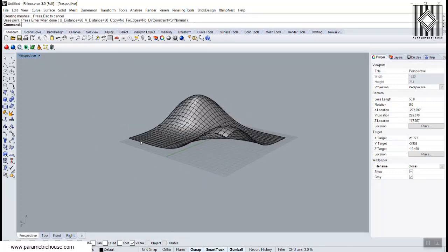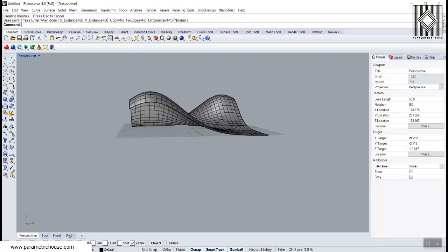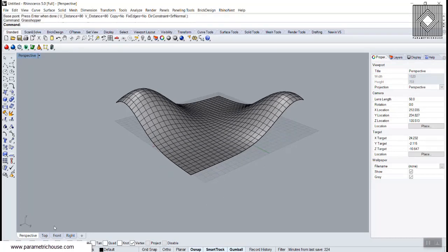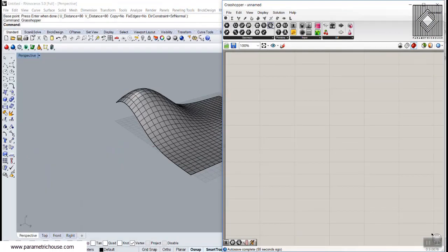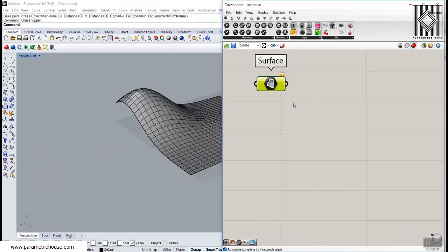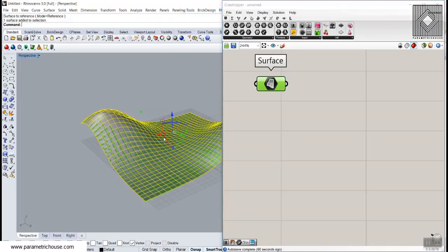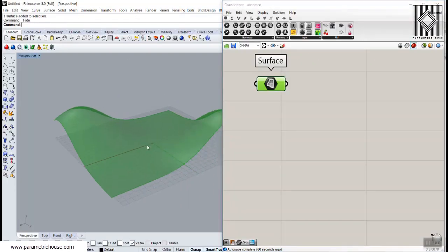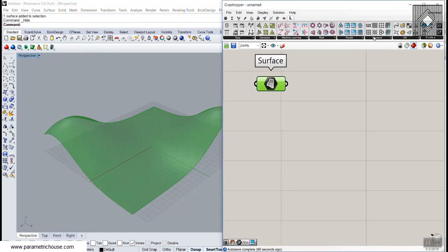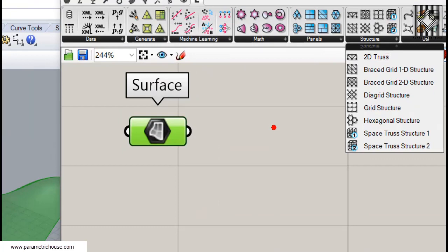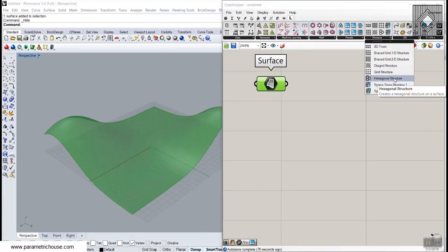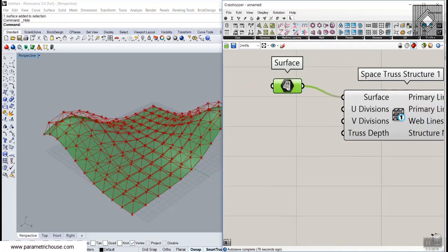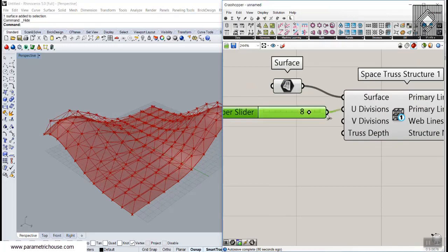We want to make a space structure on this freeform surface. Now we go to the Grasshopper interface, use the Surface tool from the Params menu, and with the Bifocals tool, set this to the surface. The next step is to go to the Lunchbox and use the Structure tool. We're going to use the Space Truss Structure One, give it the surface, and set a UV division - maybe 8 on the U and V.